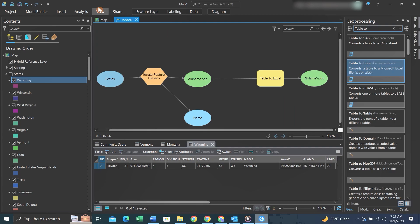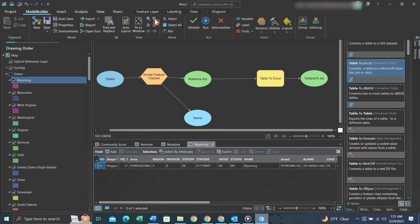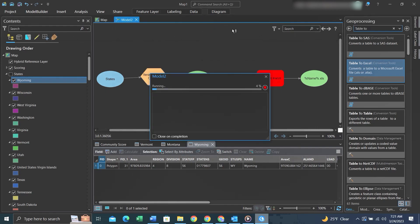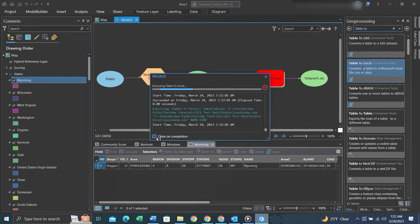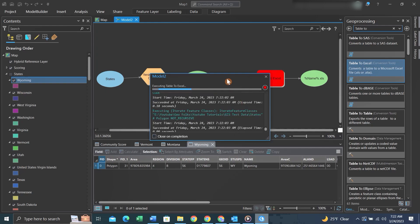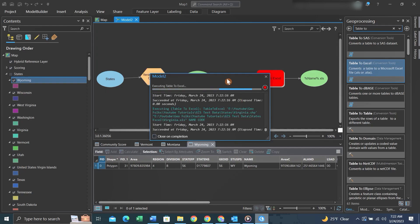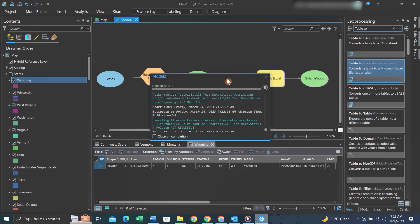We can hit OK. Then after that we can go back to Model Builder, validate the model, and then hit Run. As you can see the model is working through the different shape files and it's creating XLS's for each one of them.